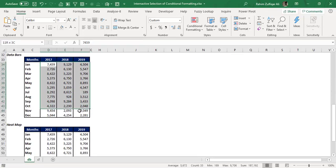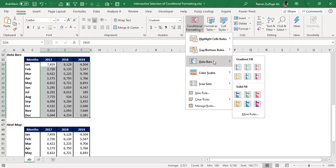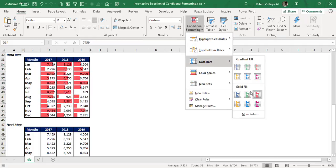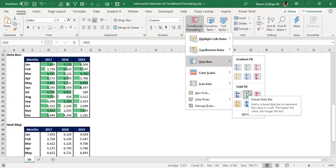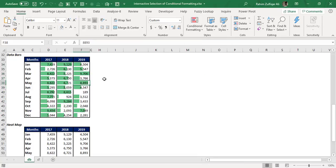Now for the third data set, which is exactly the same data, we are required to create data bars. We follow similar steps: go to the Home tab, Conditional Formatting, and select the color you want for the data bars to be drawn on your data.